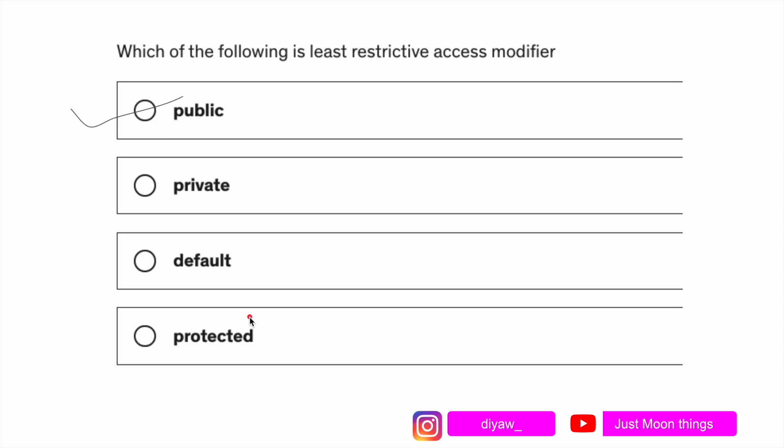The least restrictive access modifier among public, private, default, and protected is public. If a member is declared as public in Java, it can be accessed by subclasses, classes in other packages, or other classes in the same package.